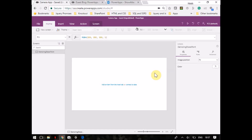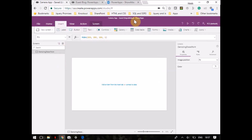Hello all. Today's power-up session is about saving images to a SharePoint list. I'm going to demonstrate how you can use the camera control, click an image, and save it to a SharePoint list. I will also show you how you can fetch the image from the SharePoint list.